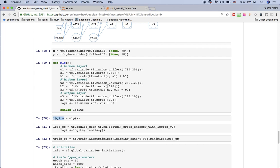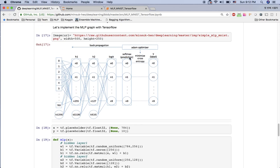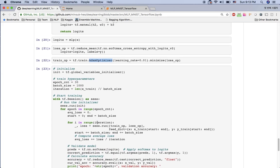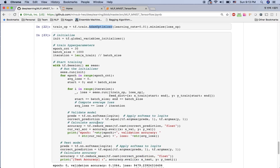After the MLP function we get the logit, and we compute the softmax value of this logit using softmax cross entropy with logits to get the prediction across the 10 nodes. Since we have the loss function, we define the optimizer — in this tutorial I'm using the Adam optimizer with a learning rate of 0.01 to minimize this loss function.